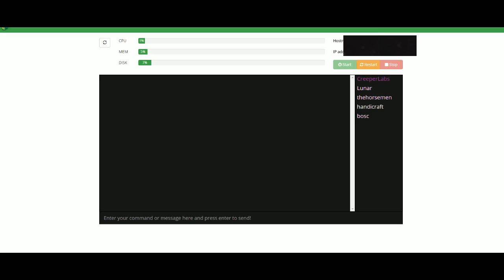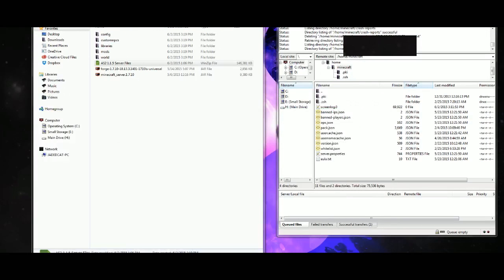The next thing you want to do is — hopefully your server has some form of SFTP or SSH, some sort of thing that allows you to use something like FileZilla to connect to it. You unzip the server files, like I have already done here.